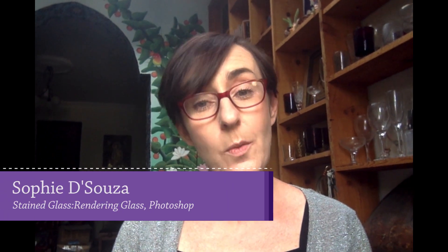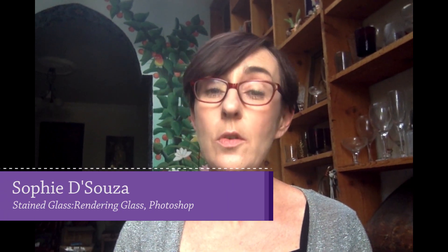Hello, I'm Sophie D'Souza and welcome to my channel Sophie's Stained Glass. I've done a series of videos recently about designing on a computer, and this is a video focusing on Photoshop.